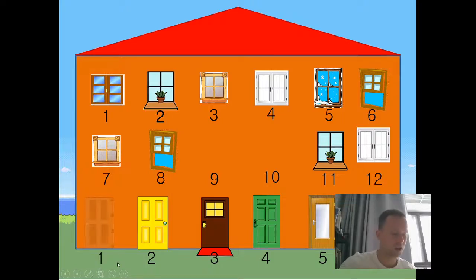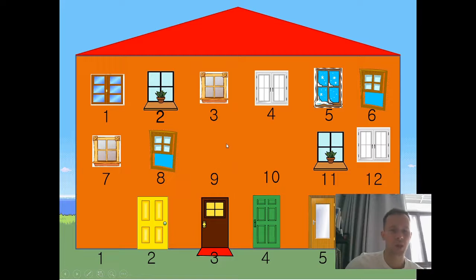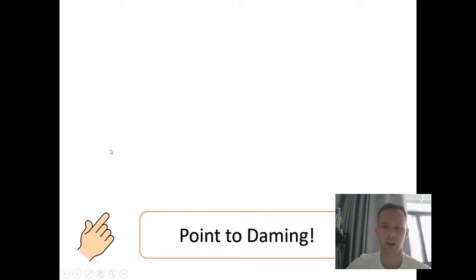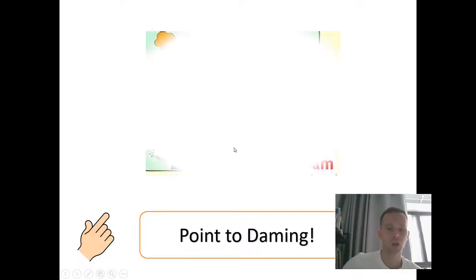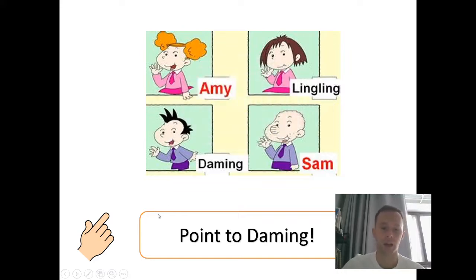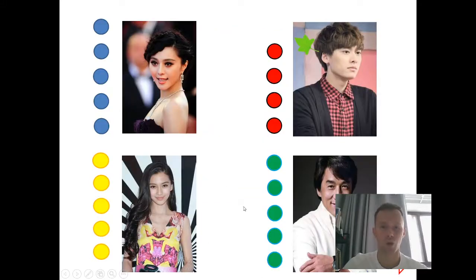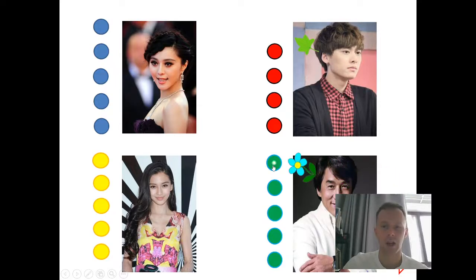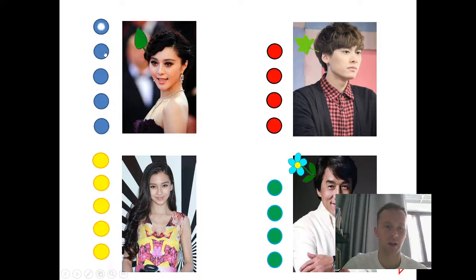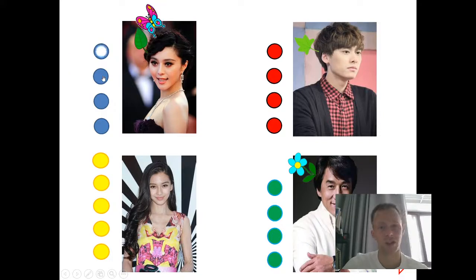Now it's team four's turn. I choose window seven. Let's take a look. Points to Damming! Here is Damming. Good job. Team four, you can get a point. So each time they answer a question correctly, they will get a thing on their head. This is just quite silly, but usually the children like it.